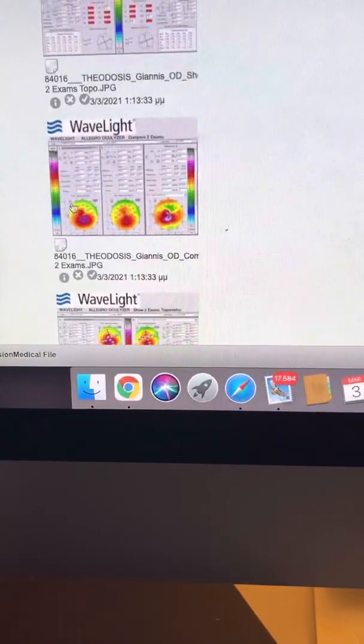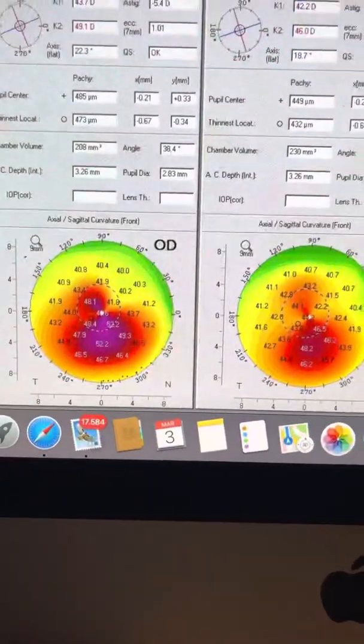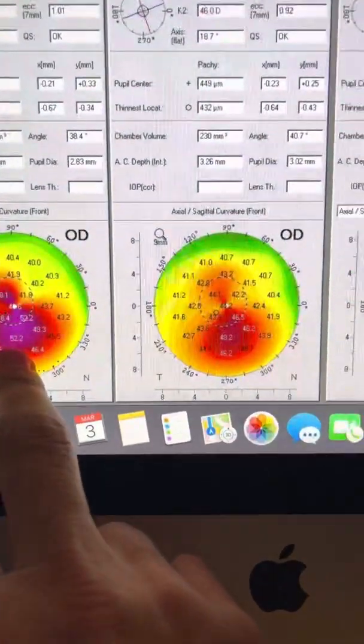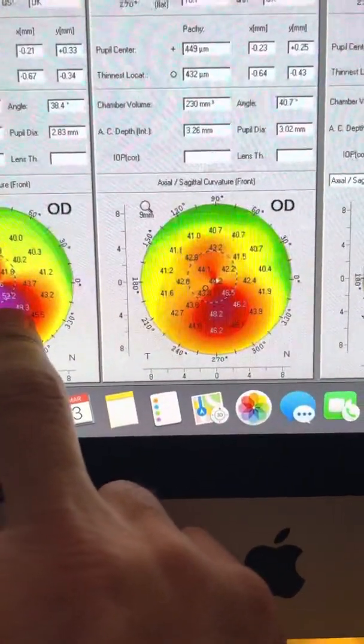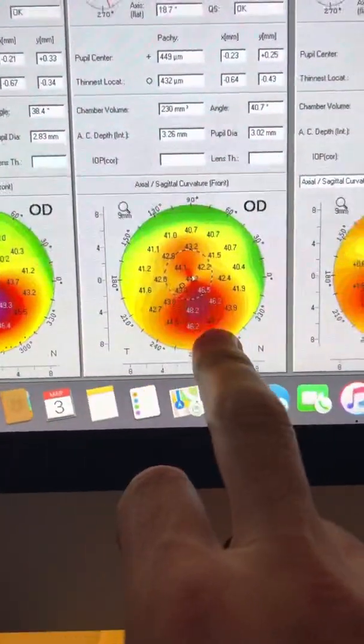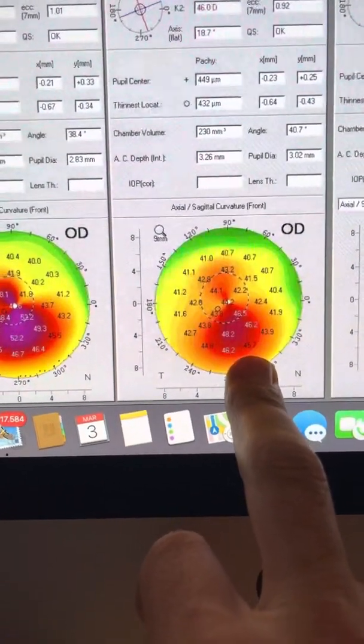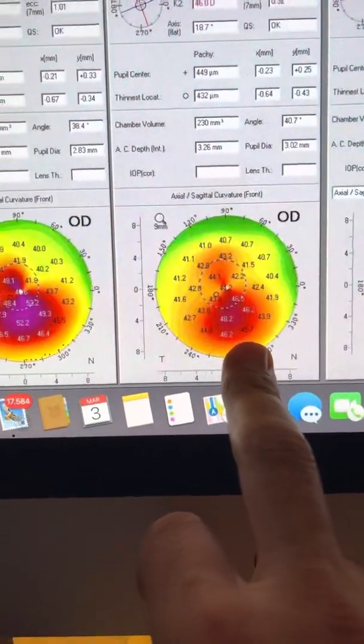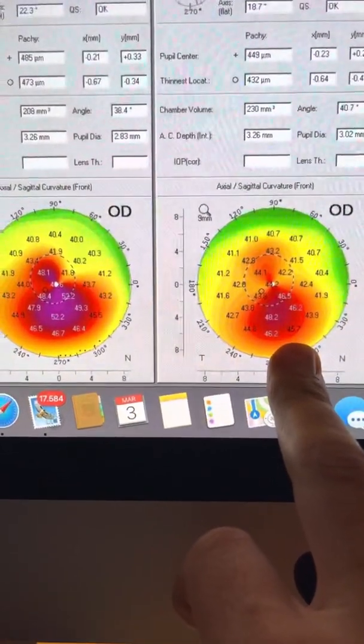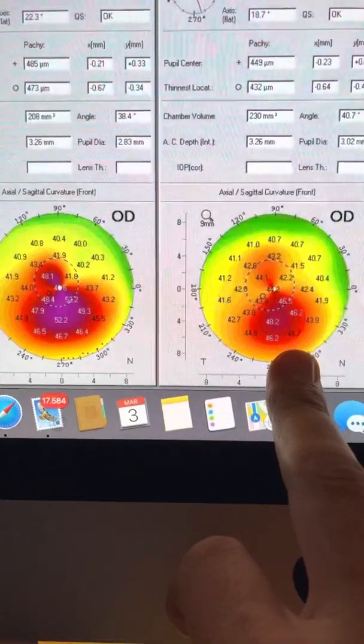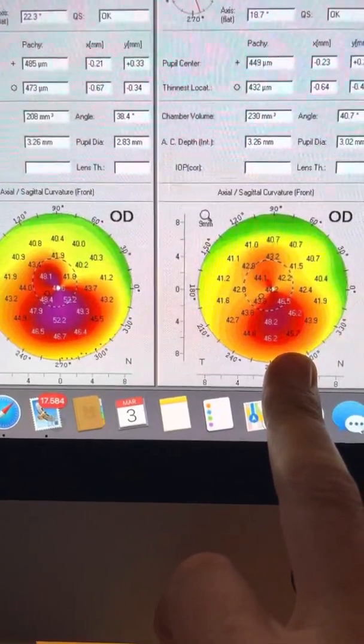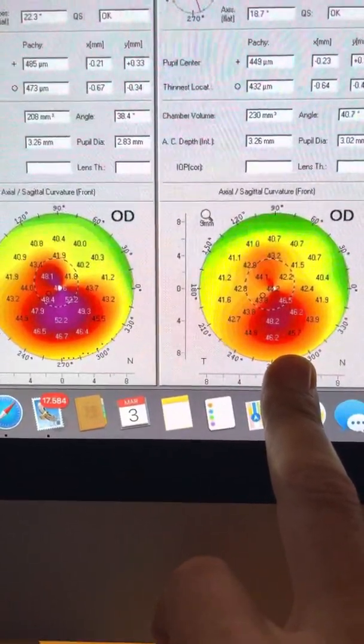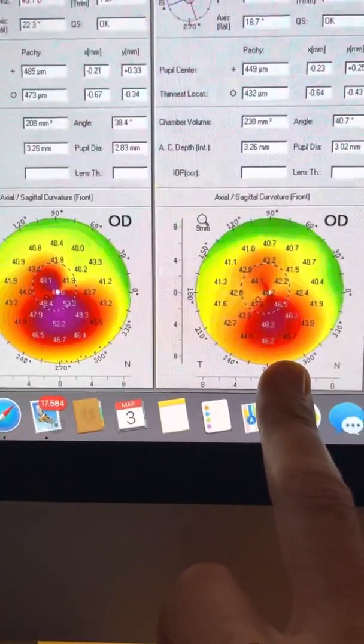which is pre-op and post-op here. So we're seeing his pre-op, steepest K at 53.2, and post-op here. He was treated November of 2019. We are in March of 2021, so we are one year and four months to be exact.